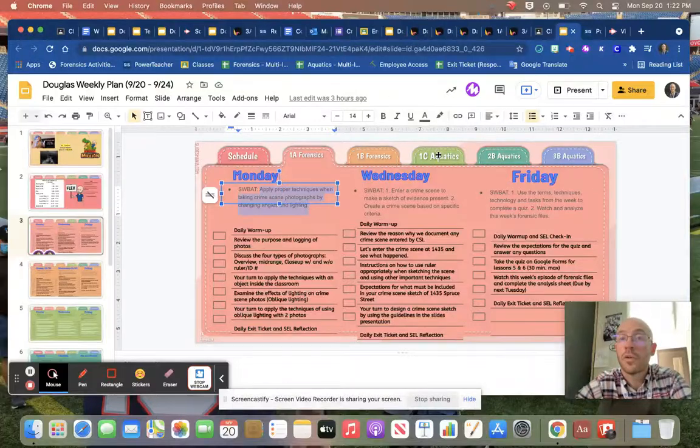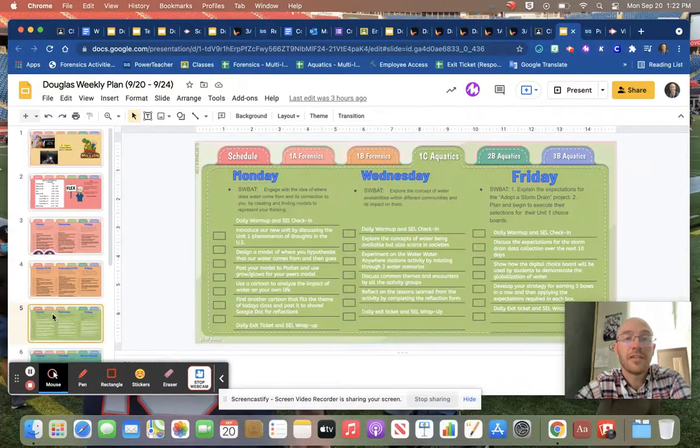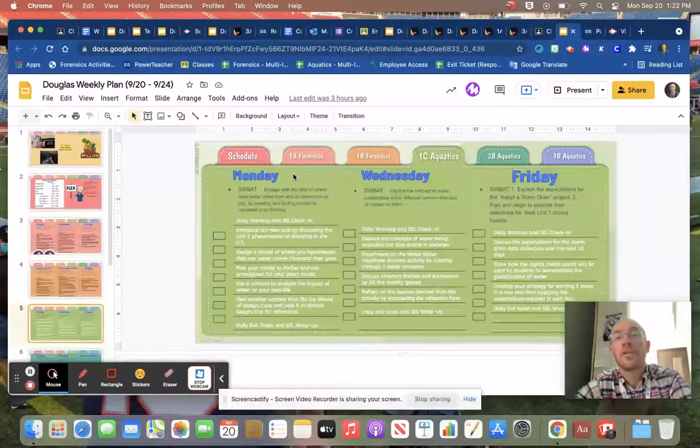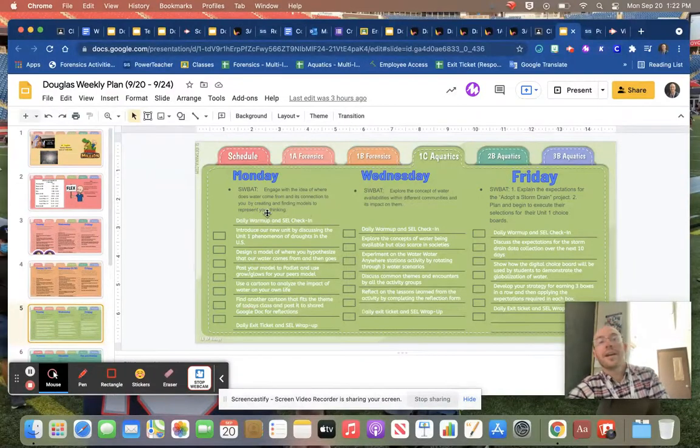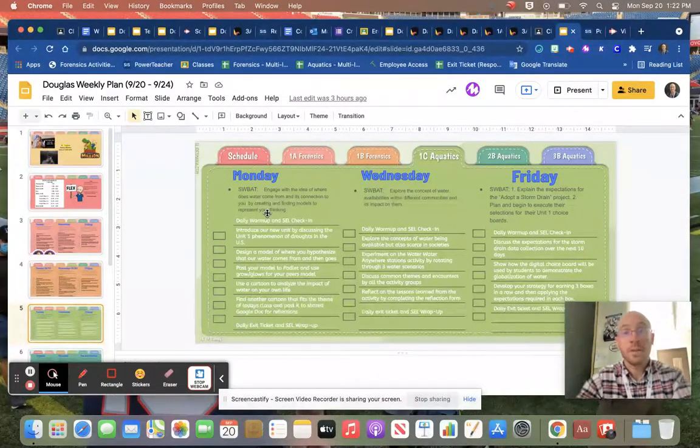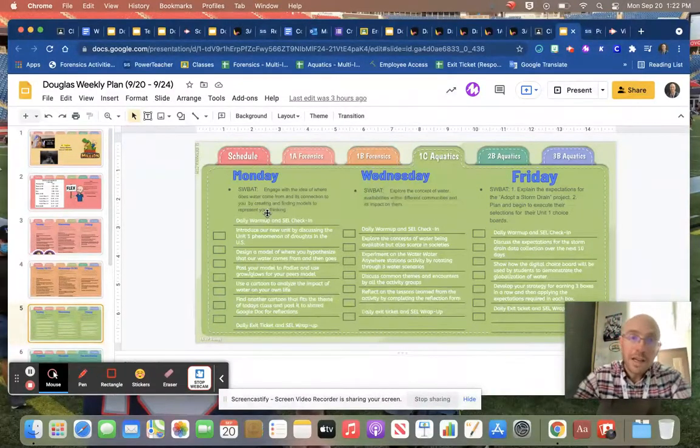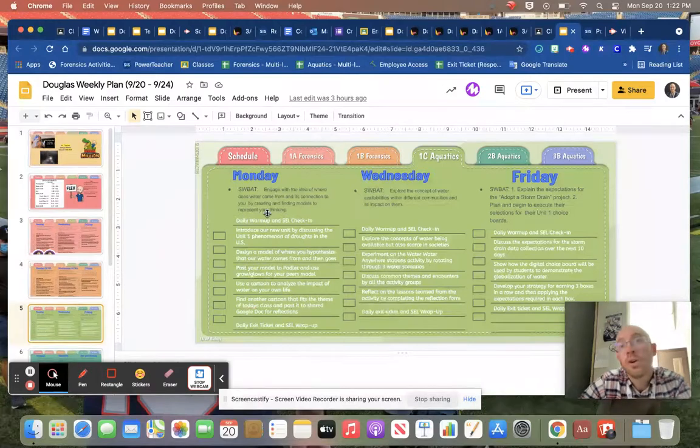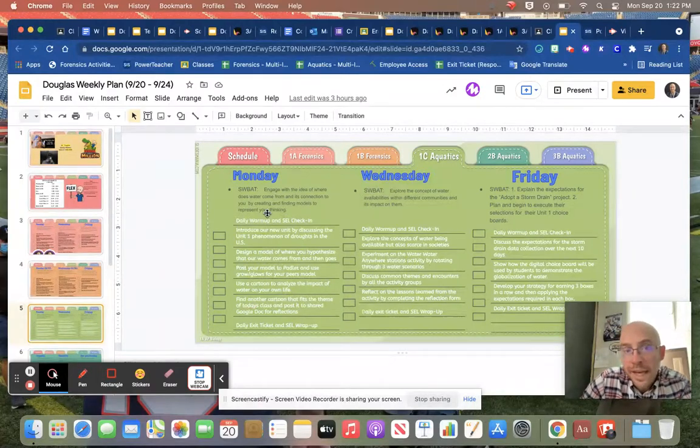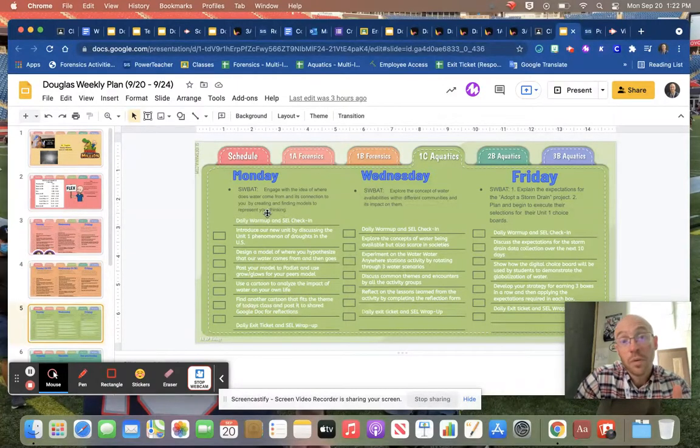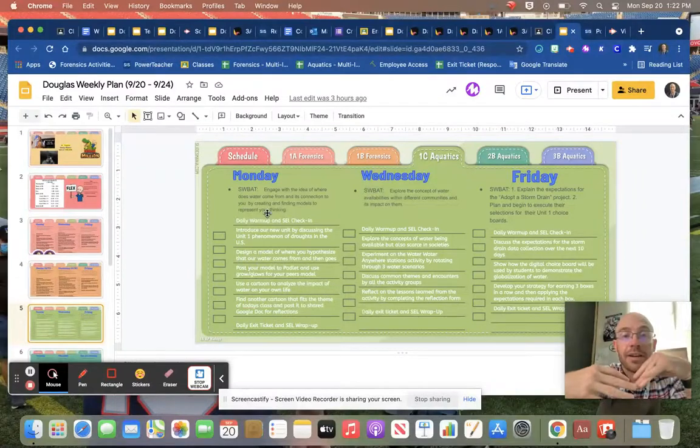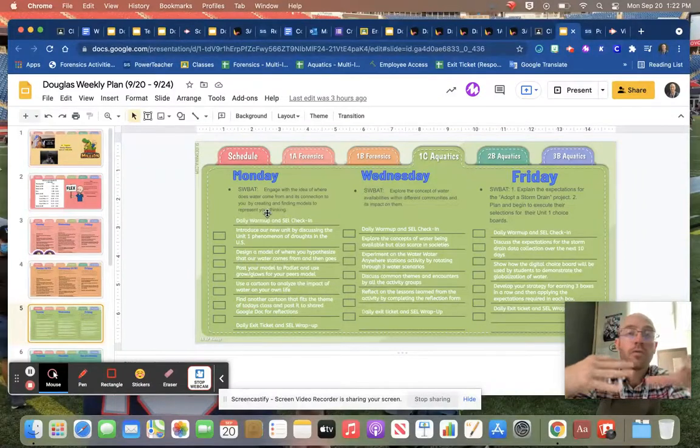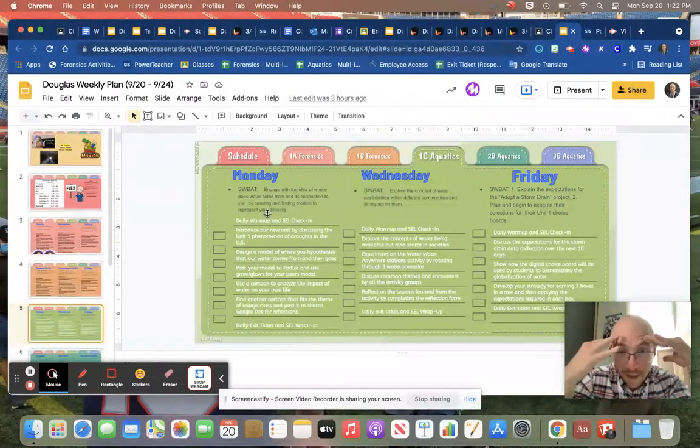Hey everybody in aquatics. So here's what we did in class today. Today in aquatics we started our Unit 1 and we started engaging with this idea of where does water come from and its connection to you. We did this by creating and finding models to represent your thinking.